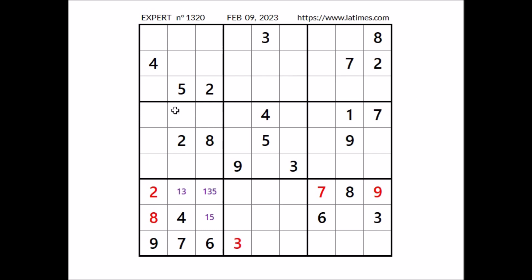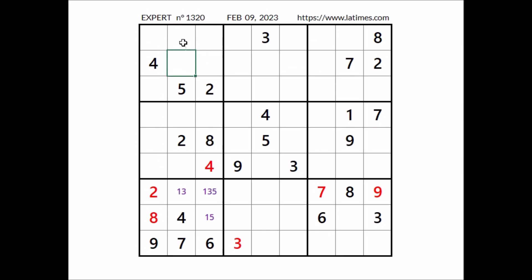Where can be number 4 in this sector? We have 4 in the first column, 4 in the second column. We have 2 places for number 4, but 4 cannot be here — 4 in this row. Number 4 in this place. Where can be number 8 in this sector? We have 8 in this column, 8 in this column. We have 2 places for number 8, but 8 cannot be here — 8 in the row. Number 8 in this place.